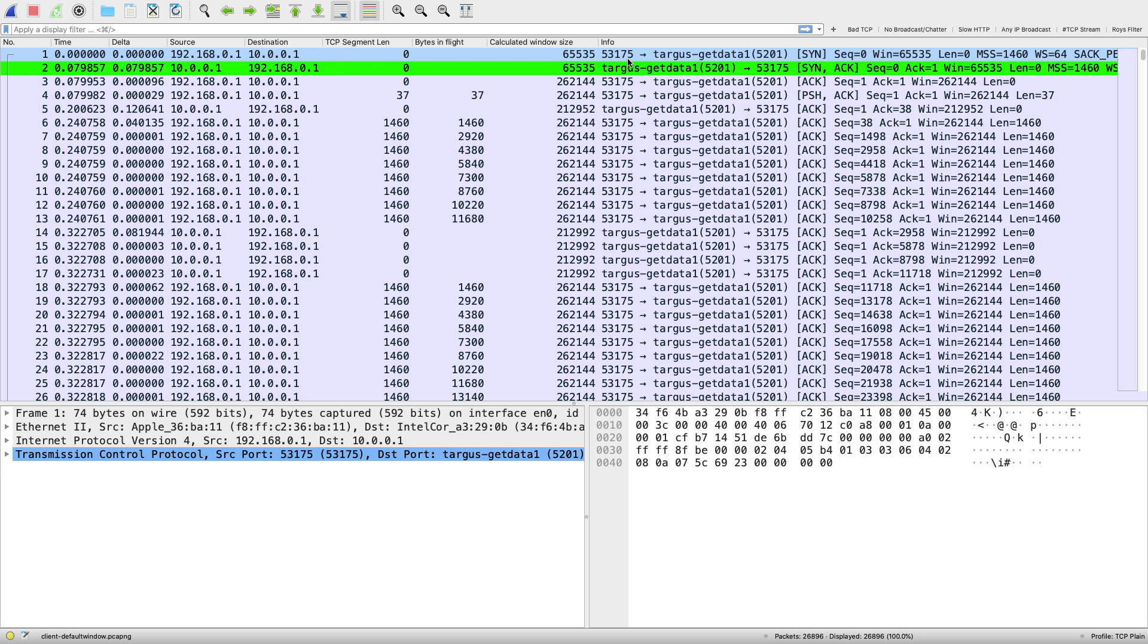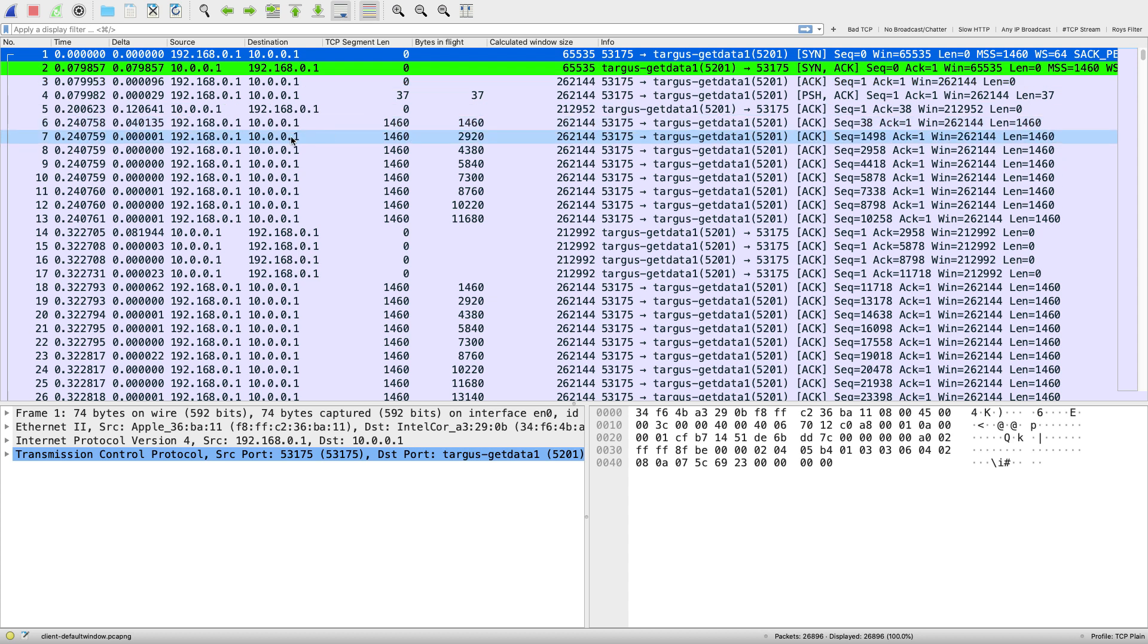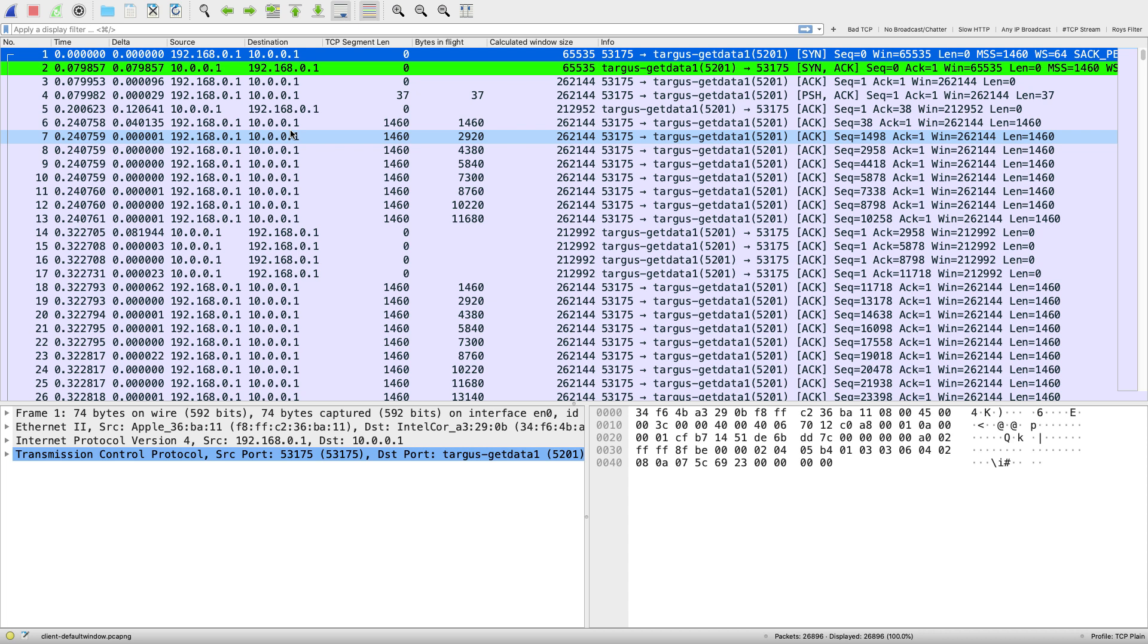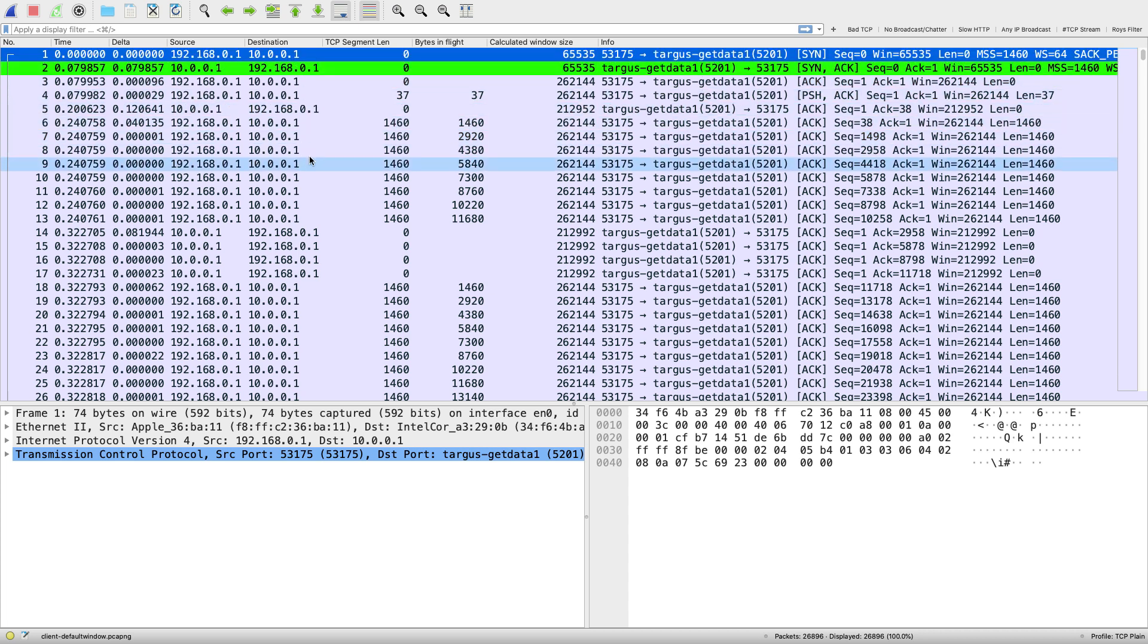Here in our trace file it's just a simple file transfer between one endpoint and another. We have one station at 192.168.1.1 and the other 10.0.0.1. Here's our handshake and then data begins to go in flight.